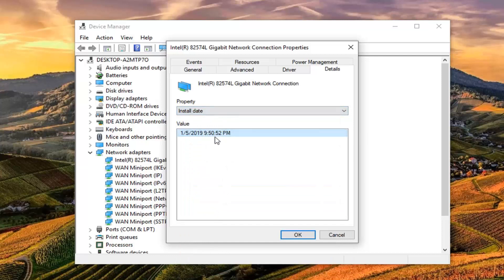And you can see the value shows up right here. The date it was installed as well as the time down to the second. Pretty cool.